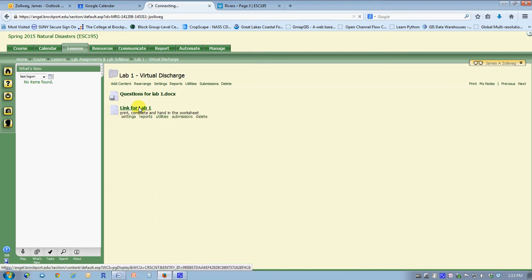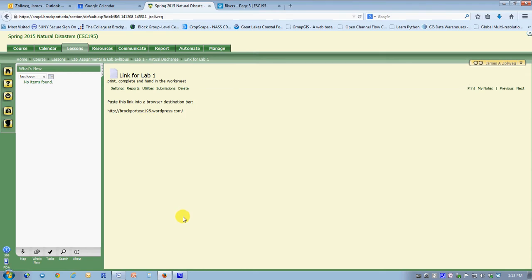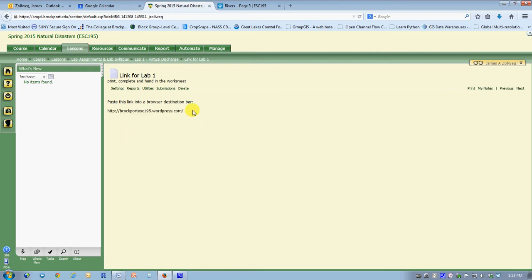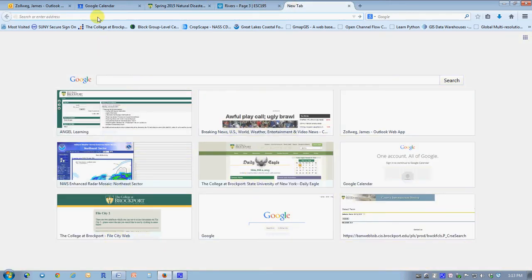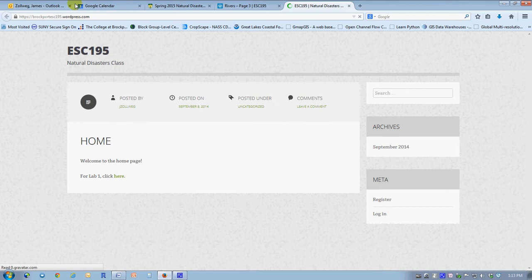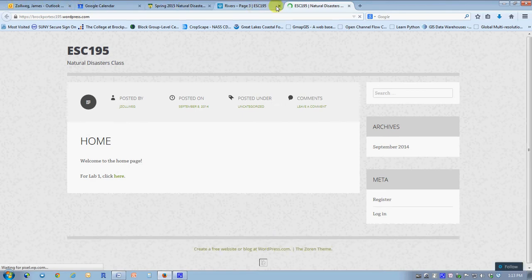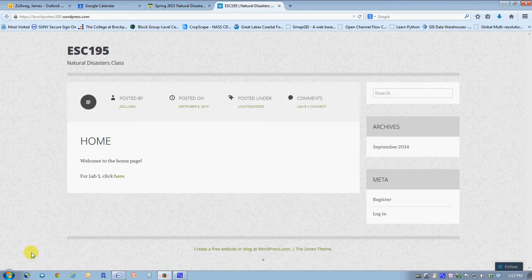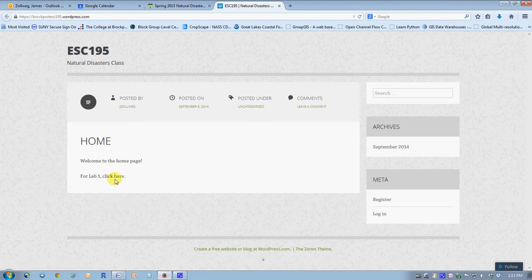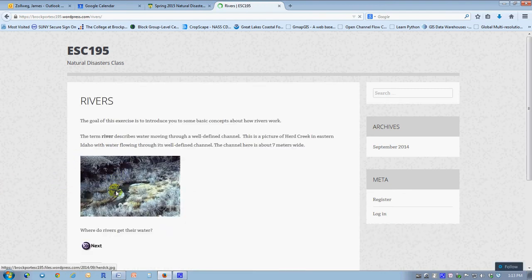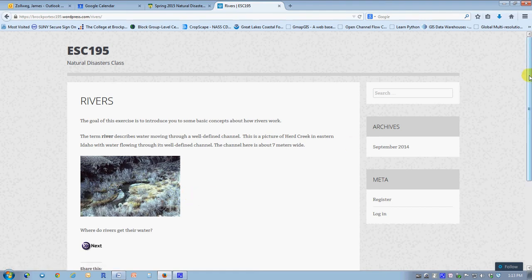The other thing is a link to the lab exercise, a WordPress web page. In order to use it, since Angel doesn't support hyperlinking very well, you need to hold down the mouse button and select it, then ctrl-C to copy and paste that into a new browser with ctrl-V. That'll take you right to the start of the lab exercises.